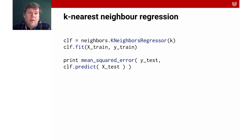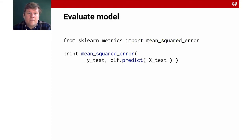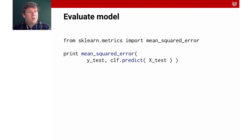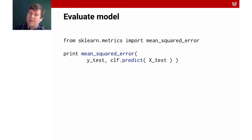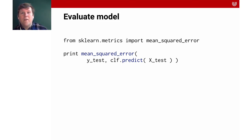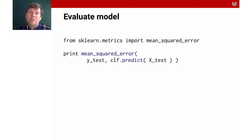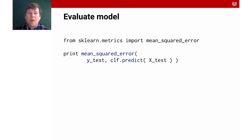Let's consider the mean squared error function — that's what we use to evaluate the model. We can't use accuracy here because accuracy would be true or false, and we can't really expect to predict the price of a house so perfectly that accuracy would perform well. So what we do is look at how far off we are, and the mean squared error is the metric we're going to use.